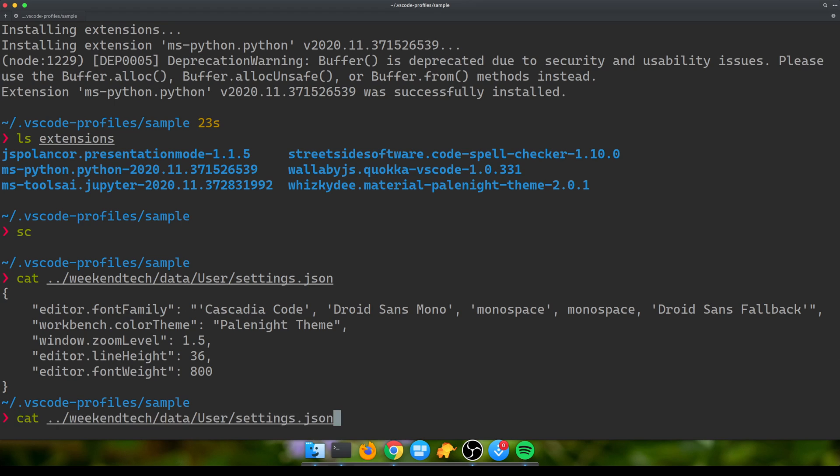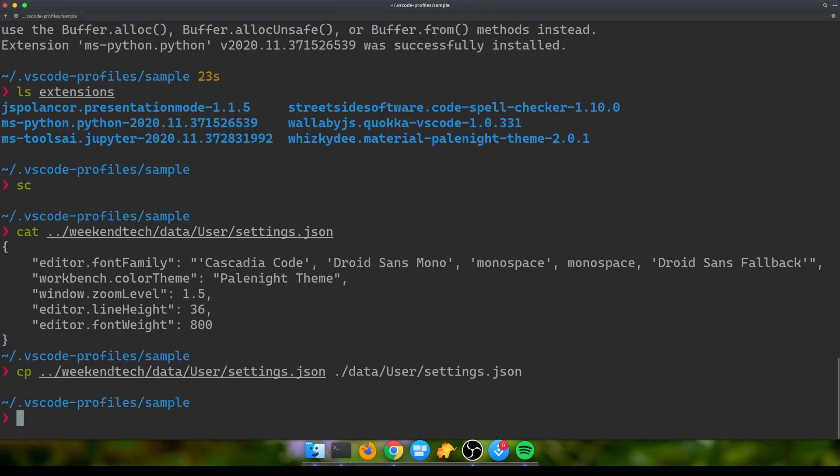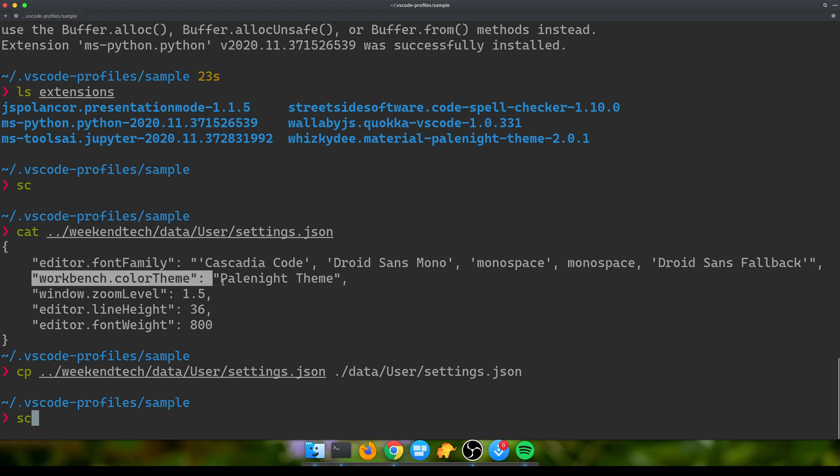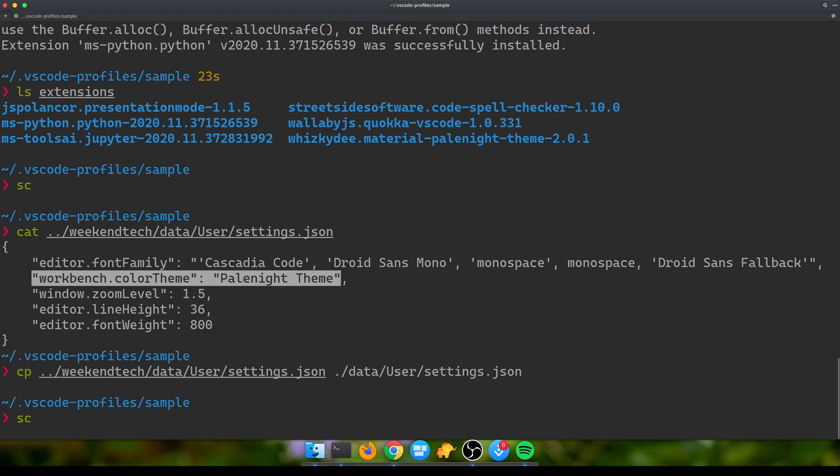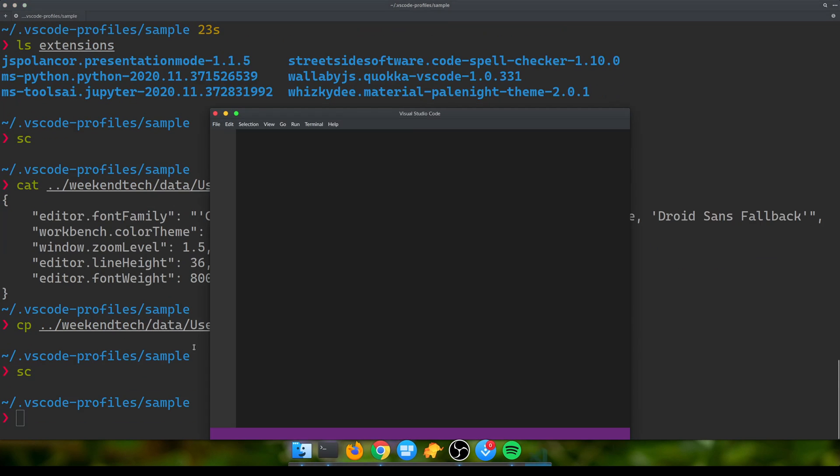What I can do is copy that file into this directory. I'm already in sample, so I need to copy it to data/User/settings.json. When I do that and I open VS Code, by default VS Code was using the dark theme. Now since I've specified it needs to use this color theme and I've also migrated my theme extension, it's going to pick up that theme. Yeah, so now you see it picked up the theme that we wanted.